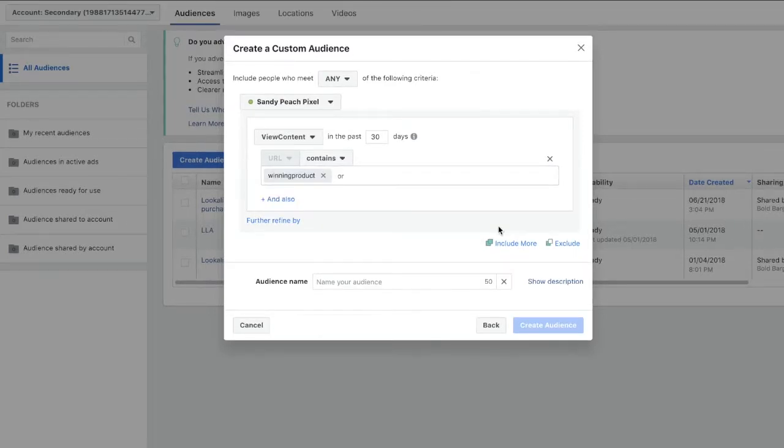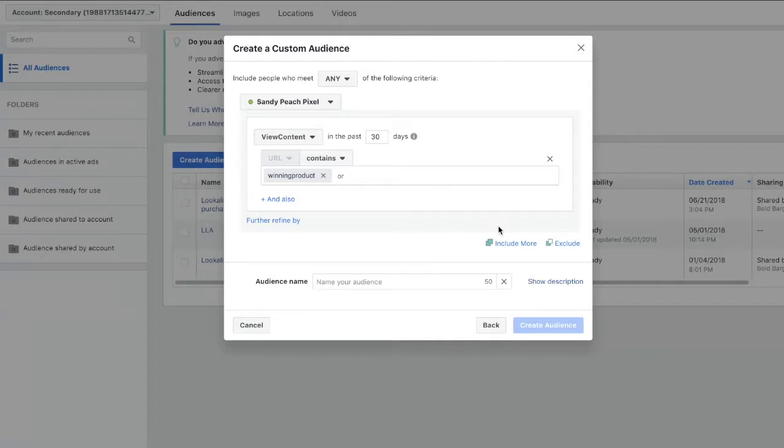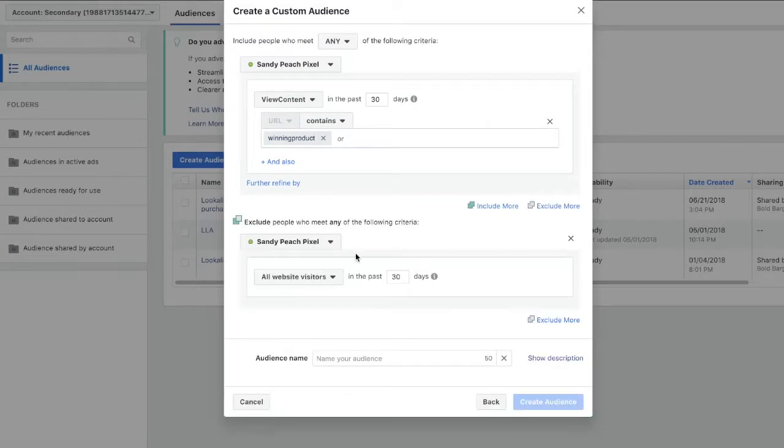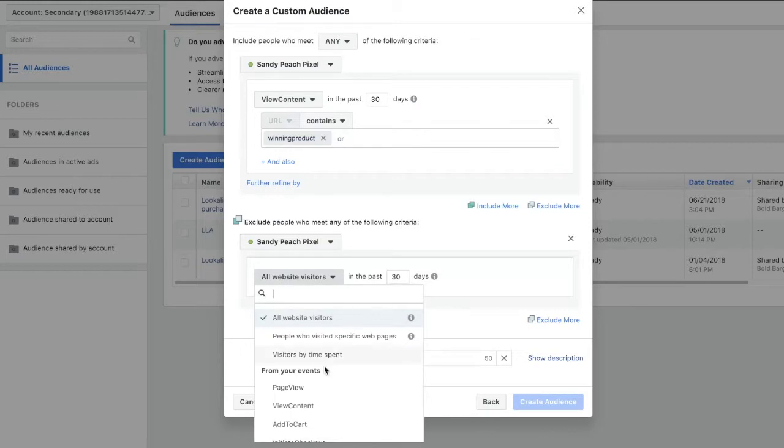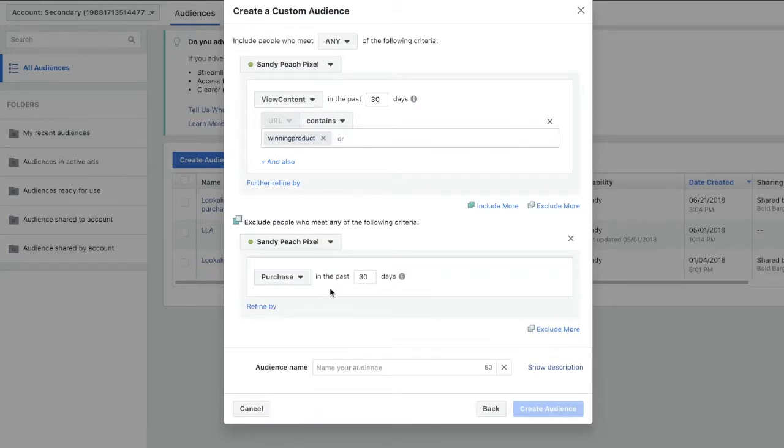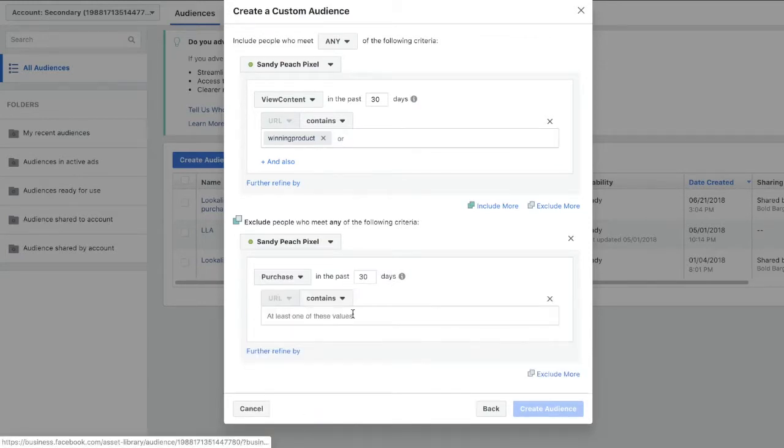Now you're going to want to exclude the people that actually purchased the product because it wouldn't make sense to be running ads to them saying like complete your purchase or something. All you got to do for this is click exclude and then scroll down until you get to purchase, and then you may want to refine it by the product.